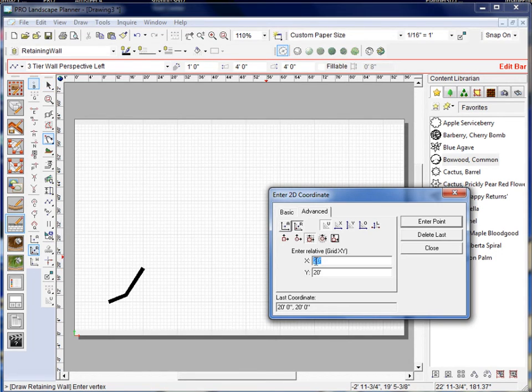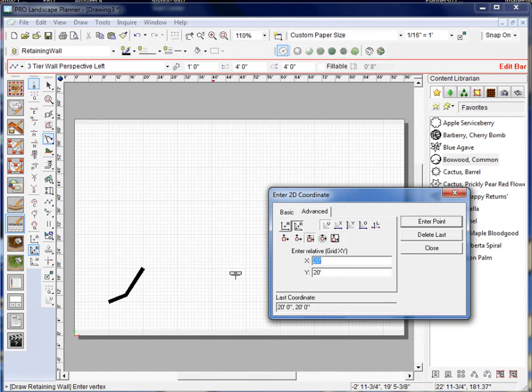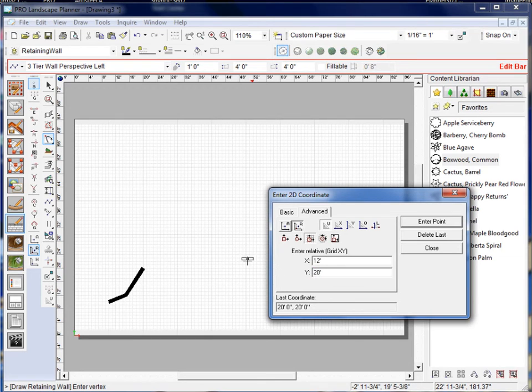Now here it's telling me this is the current point that I'm at. I'm 20, 20 on the grid but if I come up and I'm going to say on the X we're going to go 12 and let's go 20 on the Y and enter point.